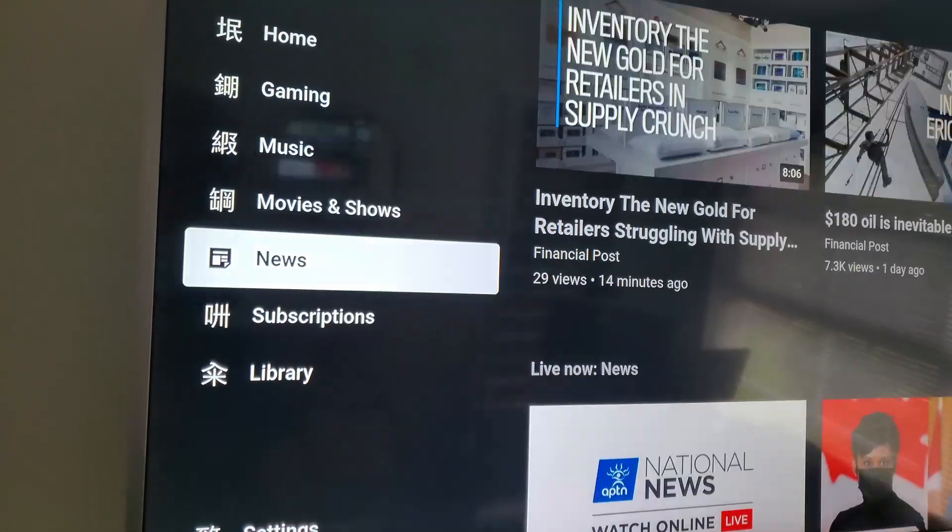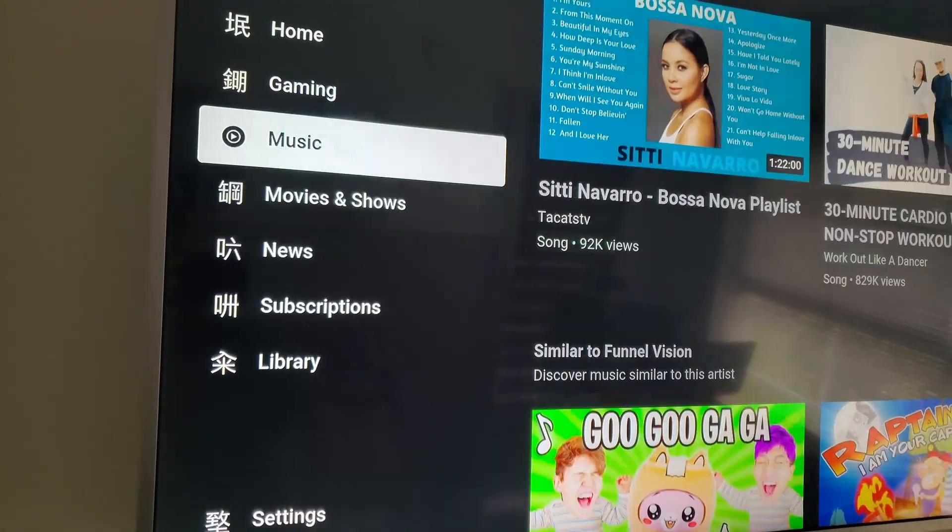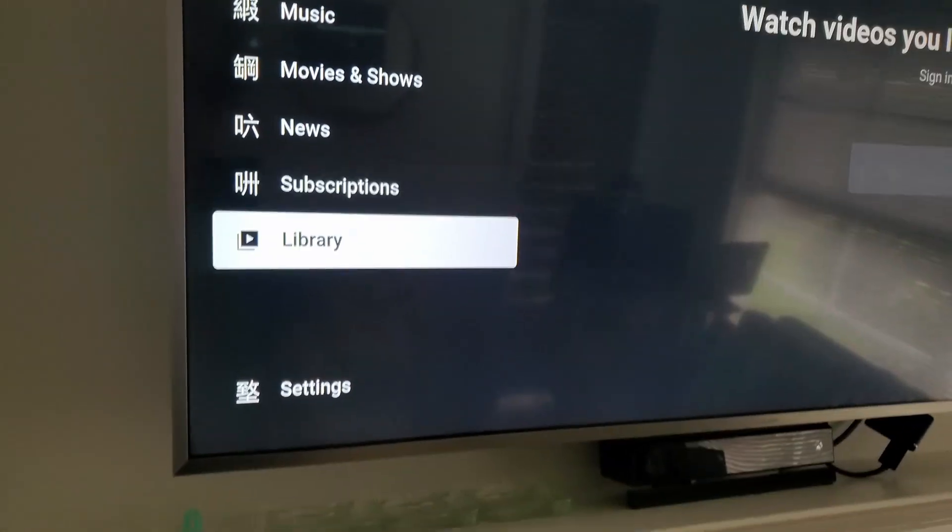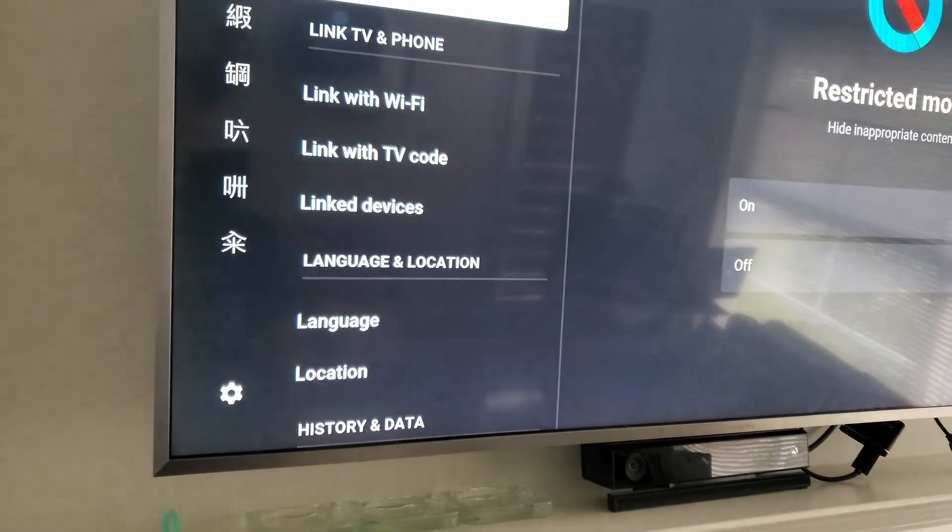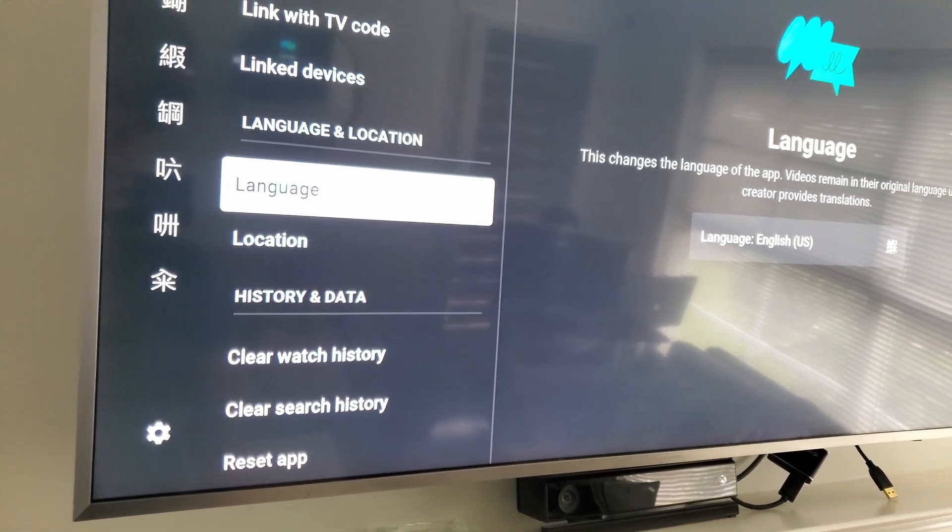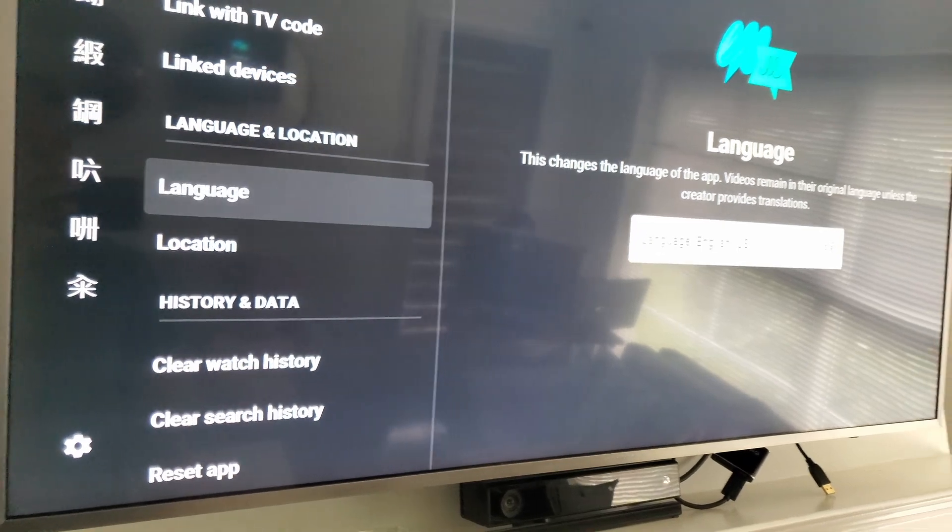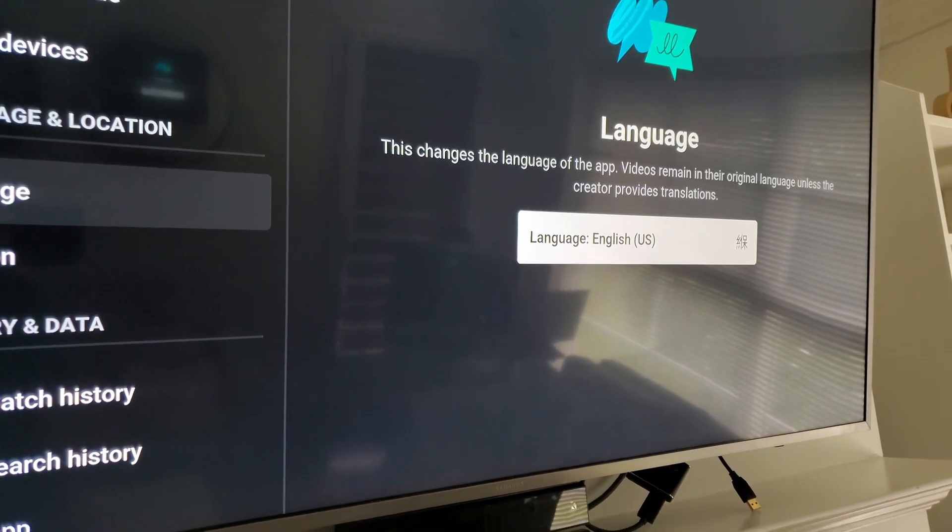First, go to settings and try to change the language. The language is set to US, so we'll change it to English UK.